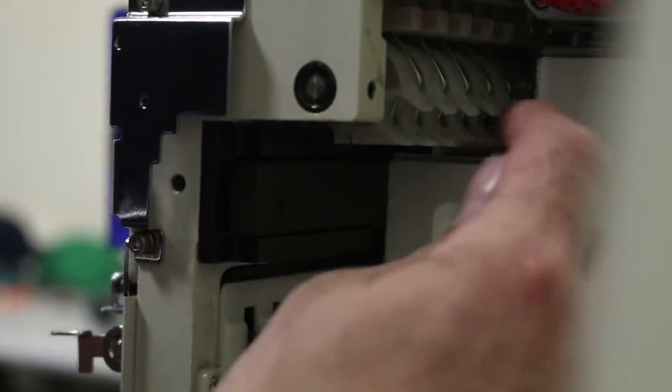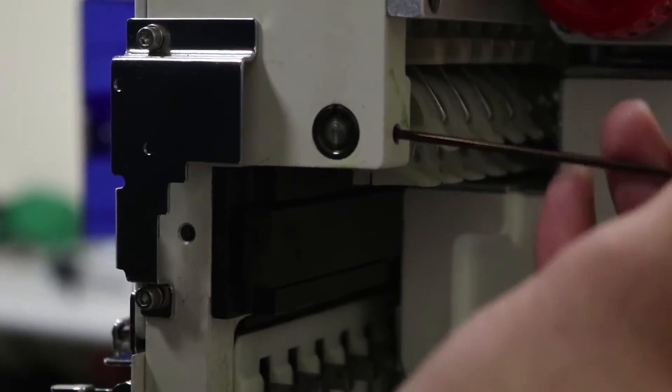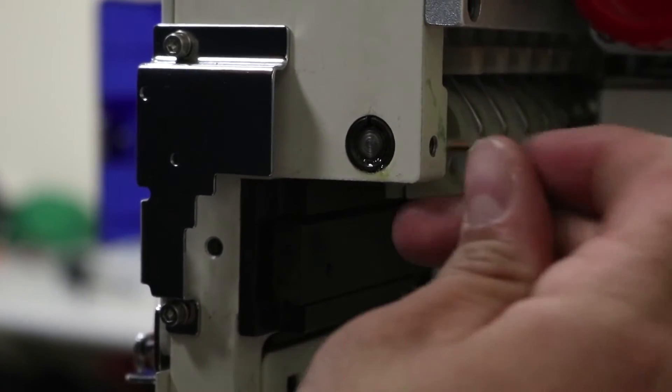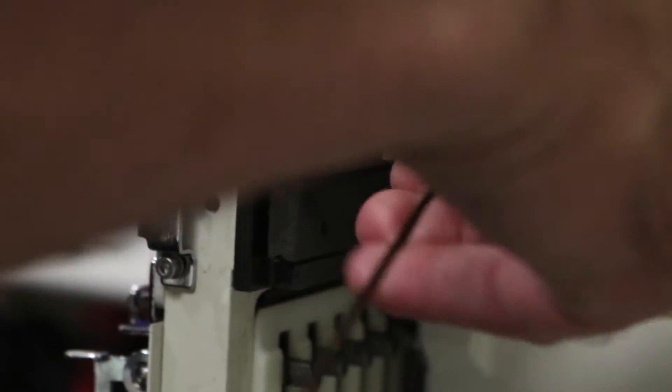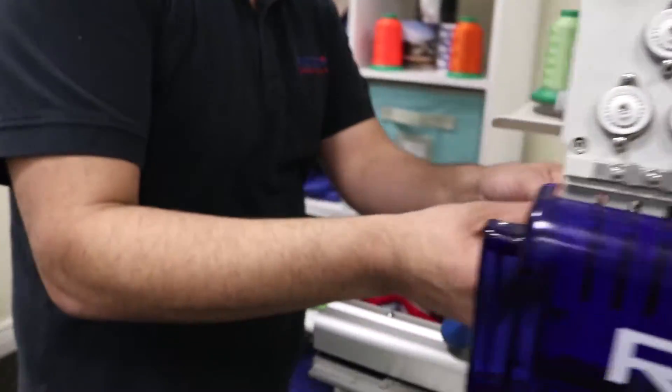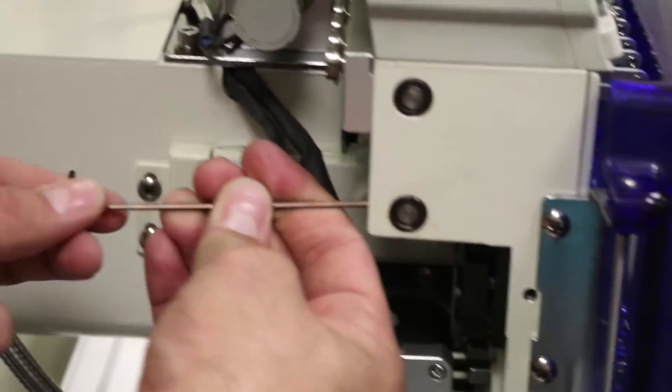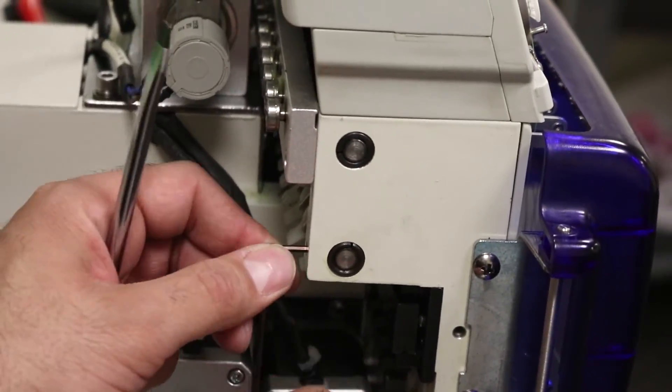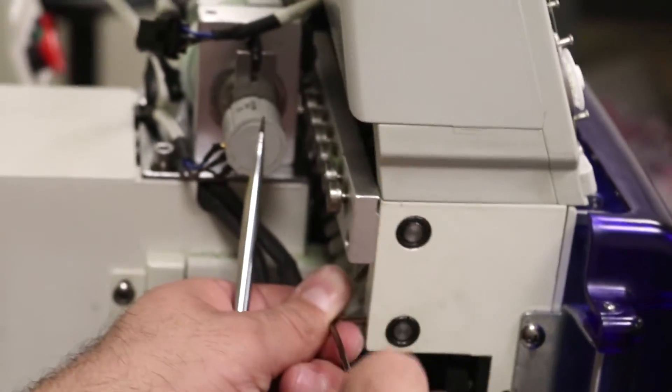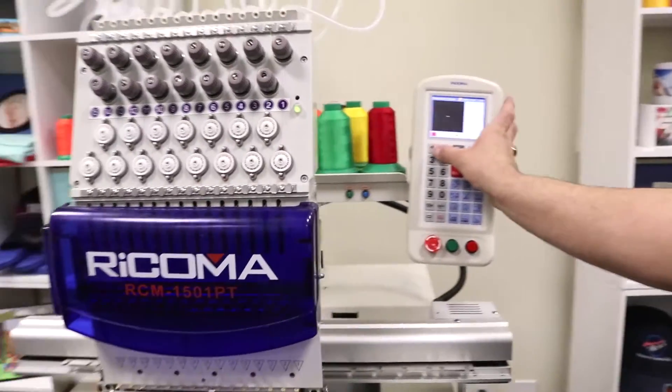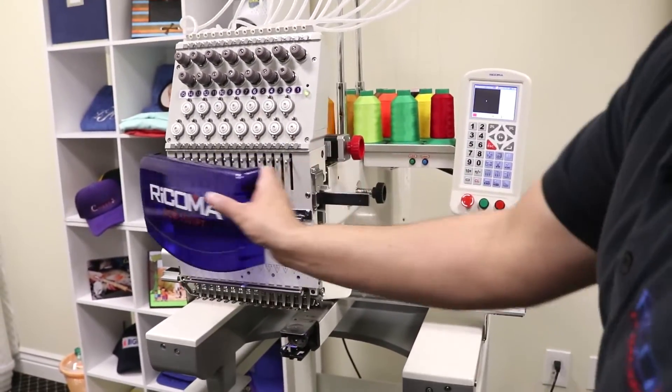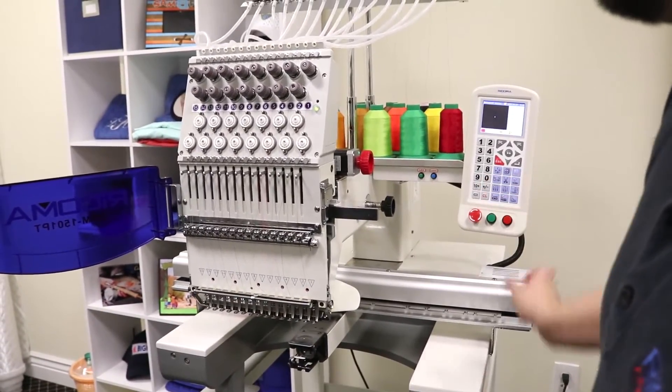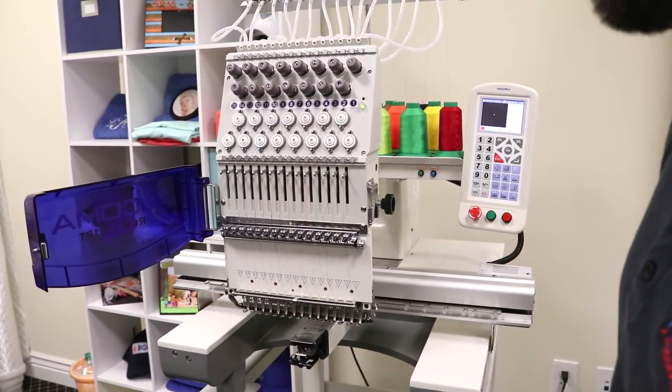Just tighten it up again, tighten up the screws nice and tight on both sides. Then test out your machine, making sure that none of them are dropping.